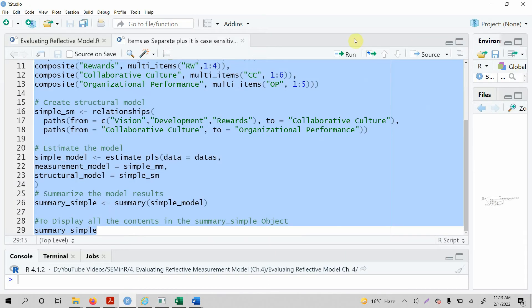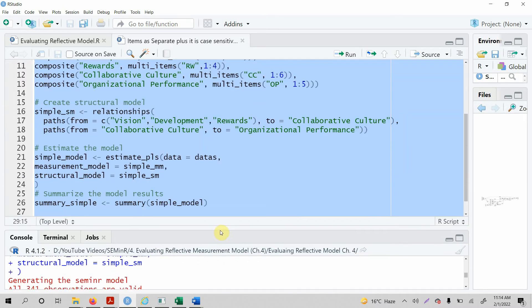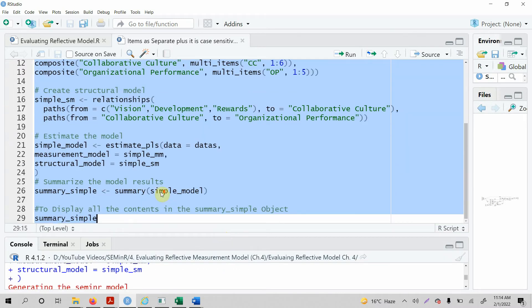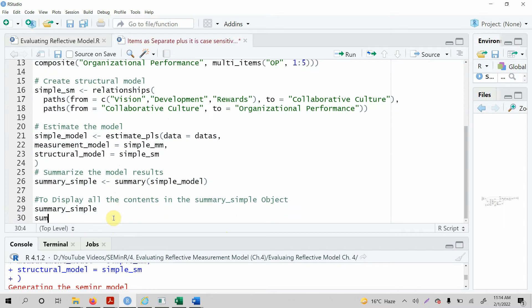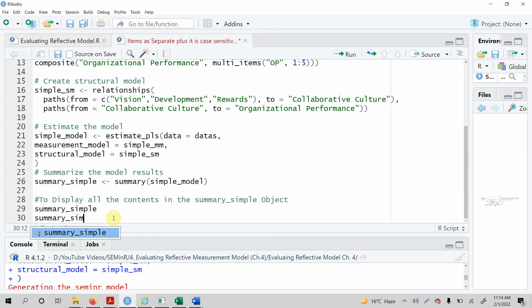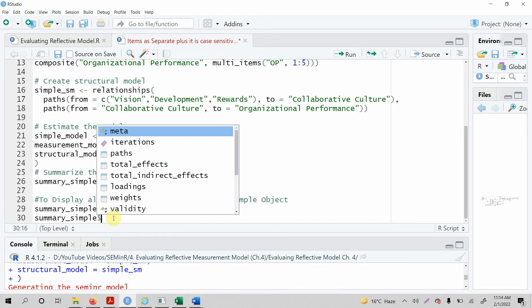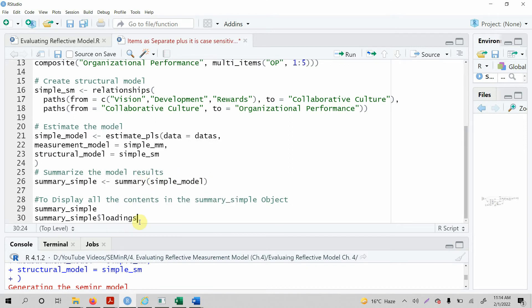So let's select all, run it. Now first look at factor loadings. Let's say we come here and let's say summary underscore simple, let's add a dollar sign and what do I want, I want loadings. So let's get the loadings.